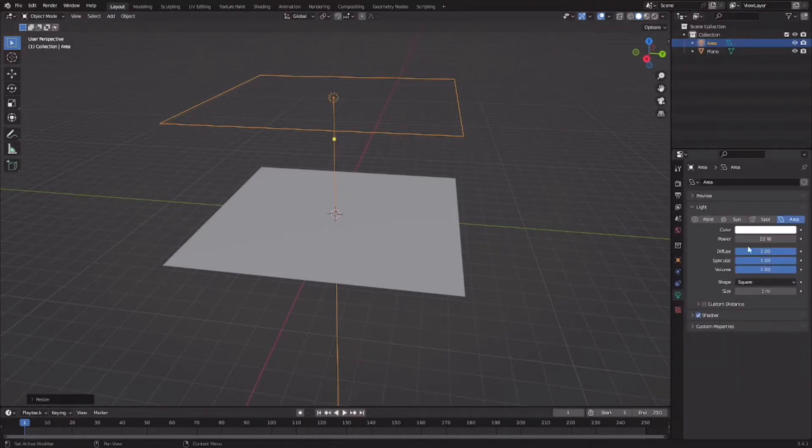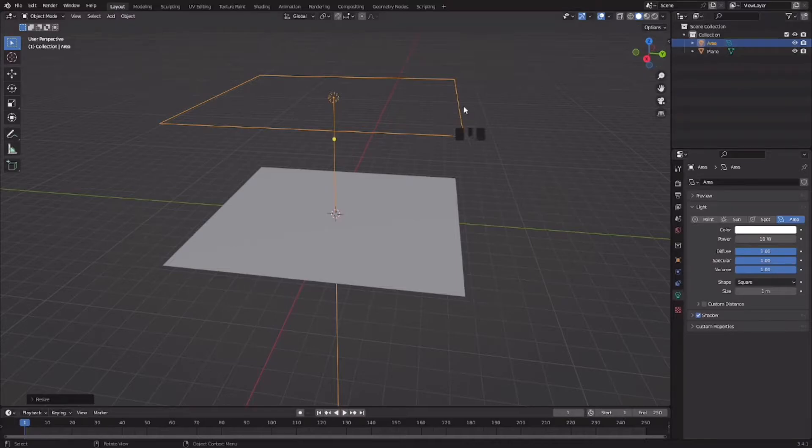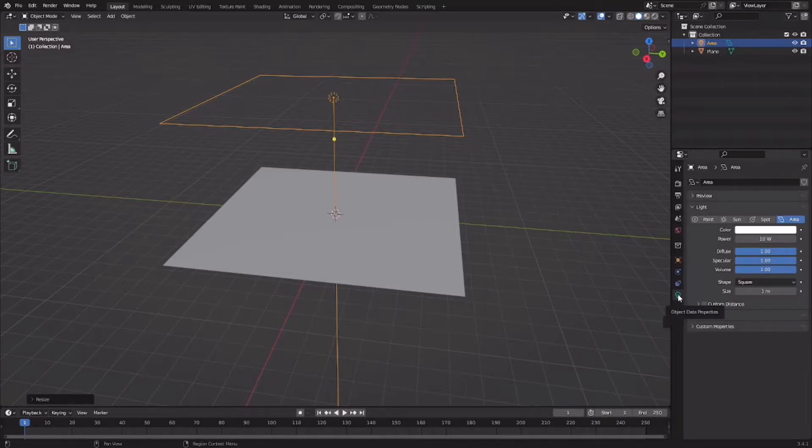Select the light that you are using. I have the area light. Then go down here to this bulb option called object data properties.